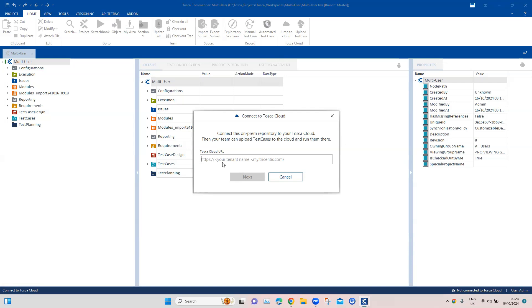There is now a seamless integration between the Tosca on-prem solution to the cloud solution. This was not present earlier. We had to create test cases separately in Tosca cloud, but now they've provided a connection through which, once you're connected to the cloud, you can create and move your test cases to the cloud. Or if you have existing test cases and you're moving to the cloud, you can directly move them.